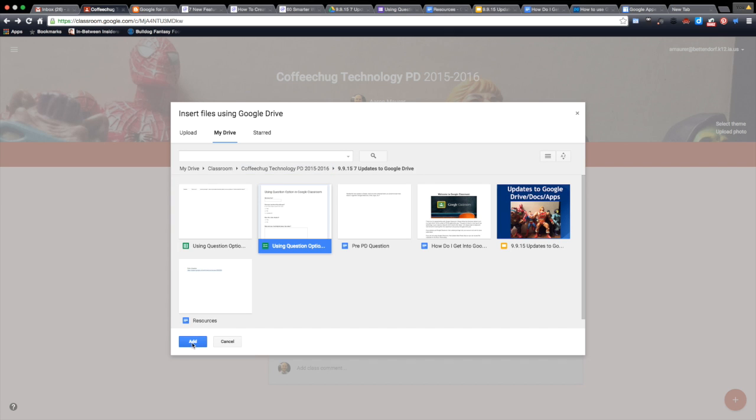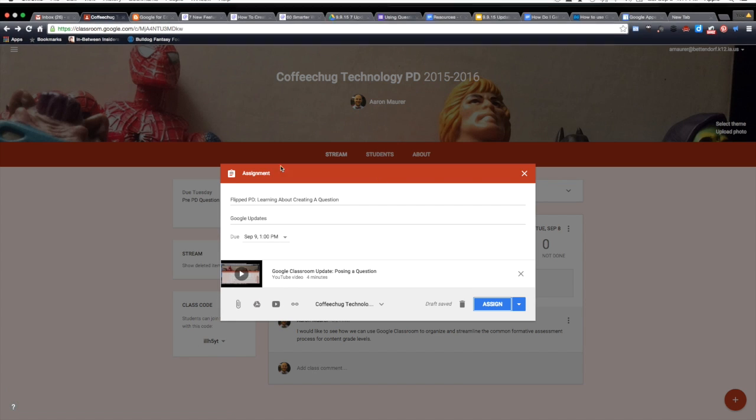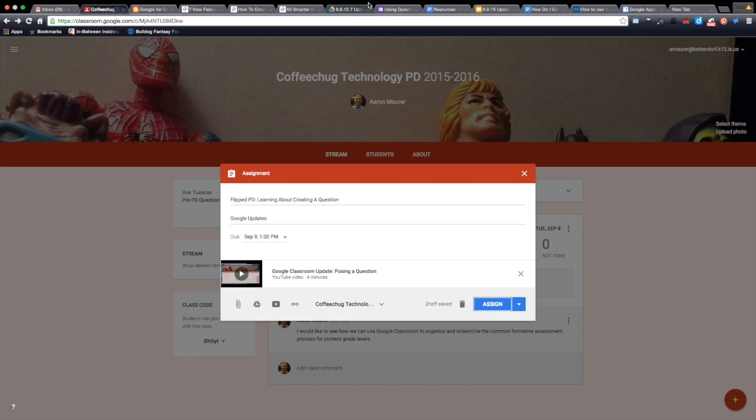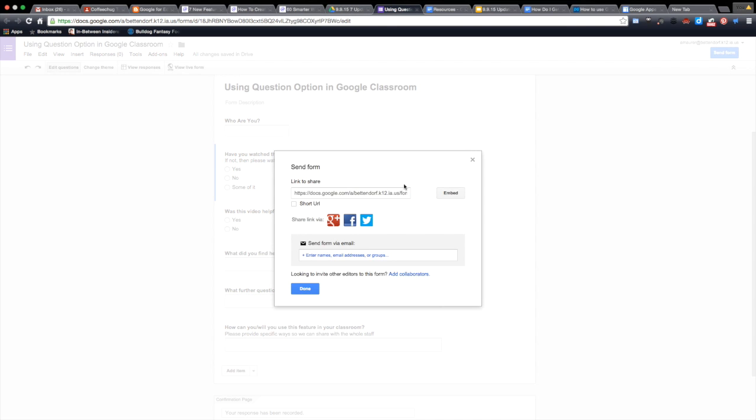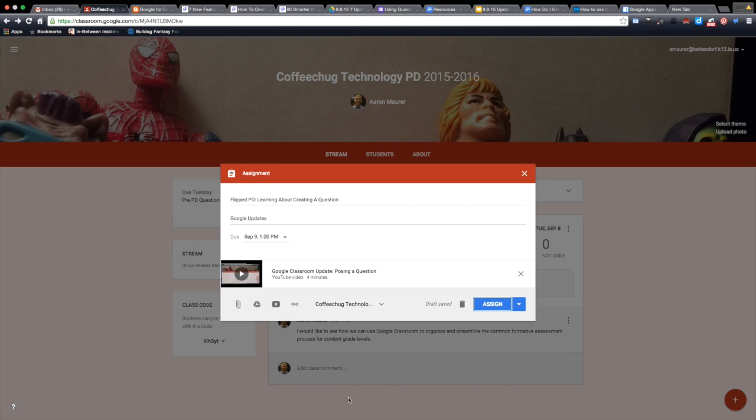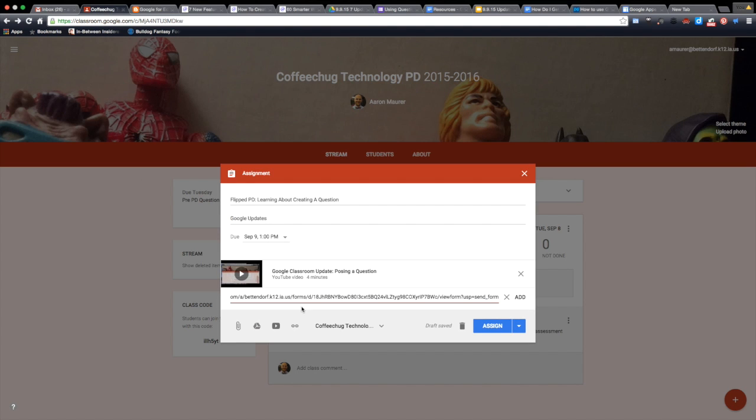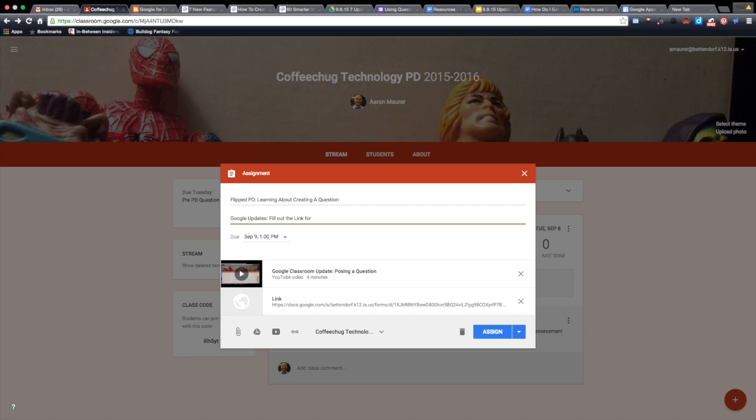So we have to add a link to the form. I'm going to send the form, grab this link here, go back to my classroom. This is a feature that's going to be added, so I just want to test it, and obviously it's not working yet. I'm going to put in there Google updates, fill out the link after watching the video.